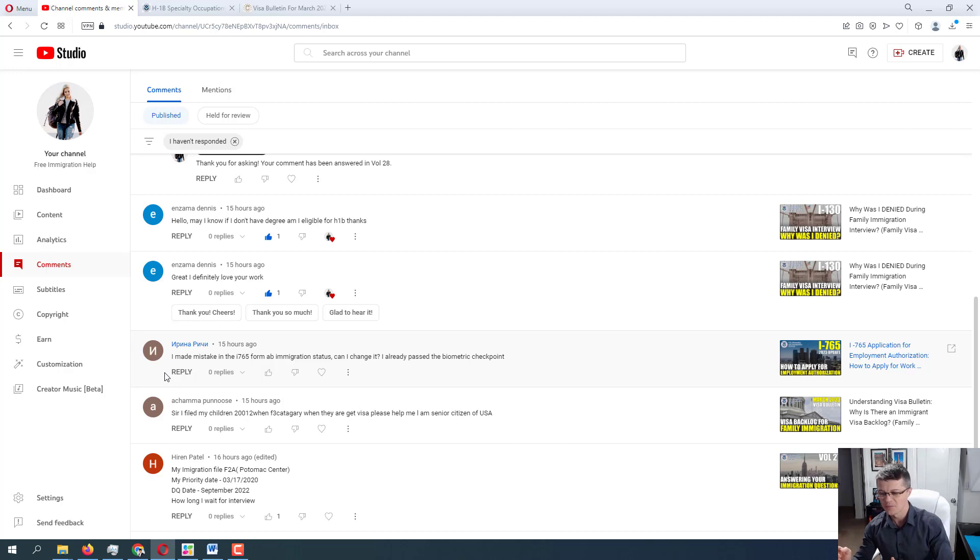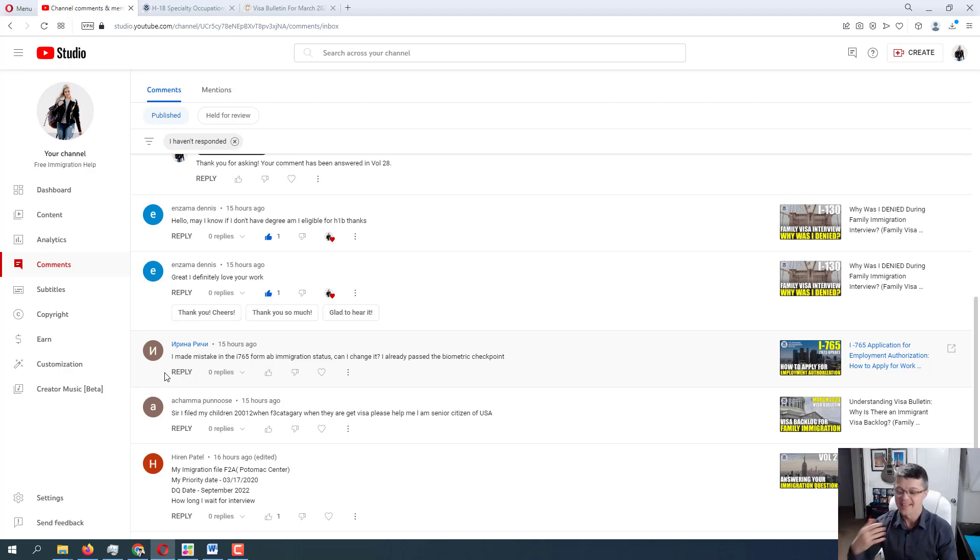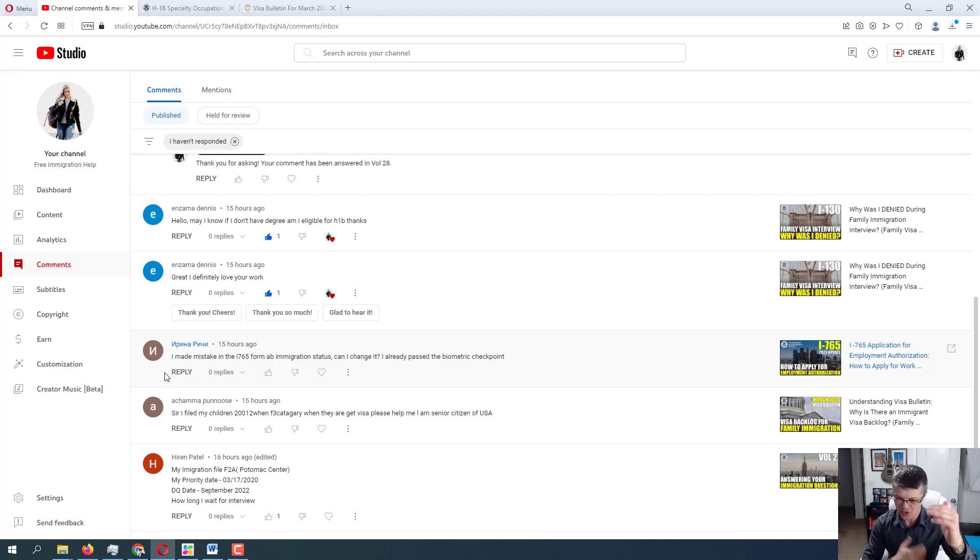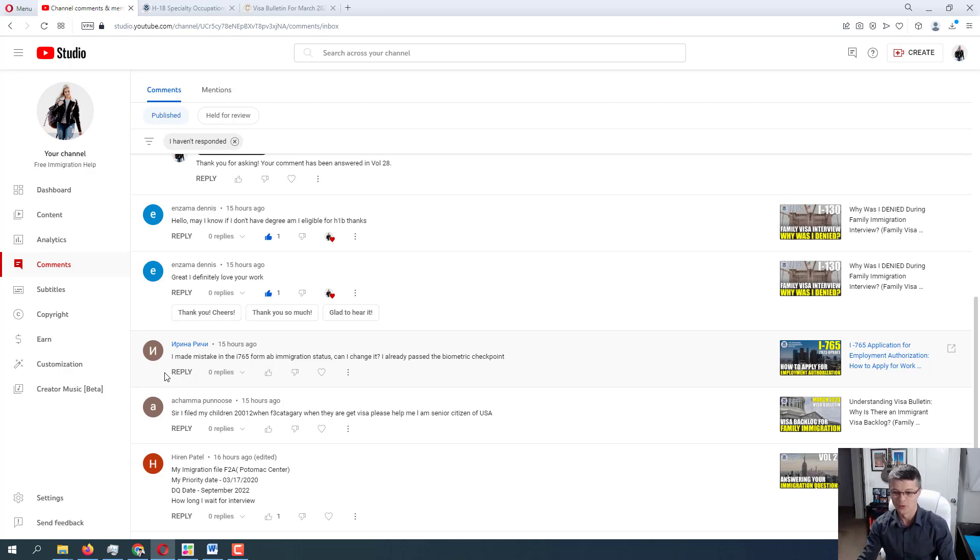Because if you are referring to the immigration status that shows your eligibility for the employment authorization document, I would say, yes, this is very important and you want to address it as soon as possible. Call USCIS. Send them an email. Send them a letter. Just cover letter saying, hey, you know, I've made a mistake in this. I want to correct it. Call them. Call them right now and say, ask the representative and say, hey, you know, I've made a mistake. What can I do to change it?